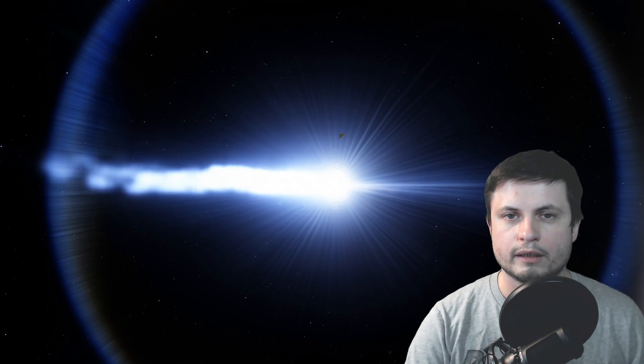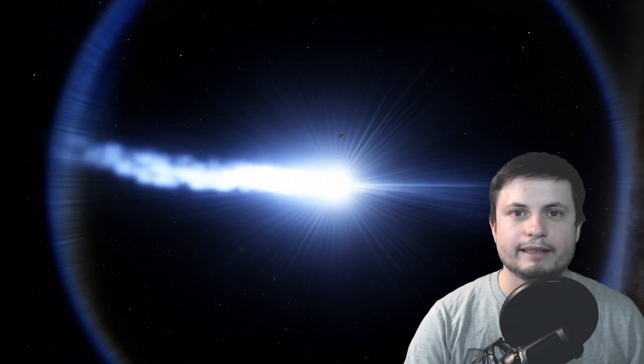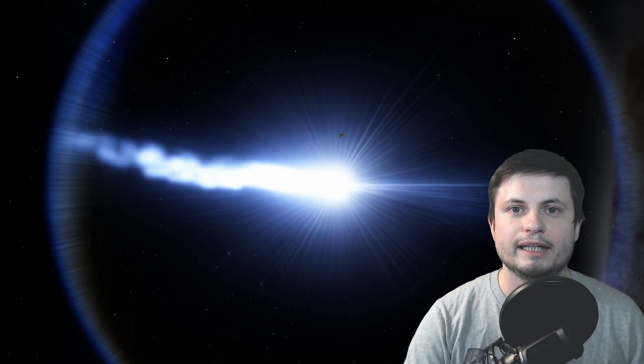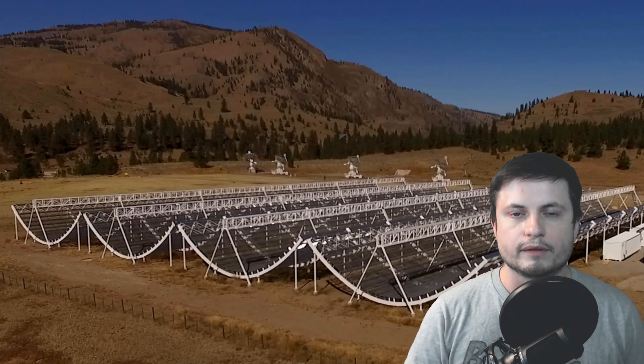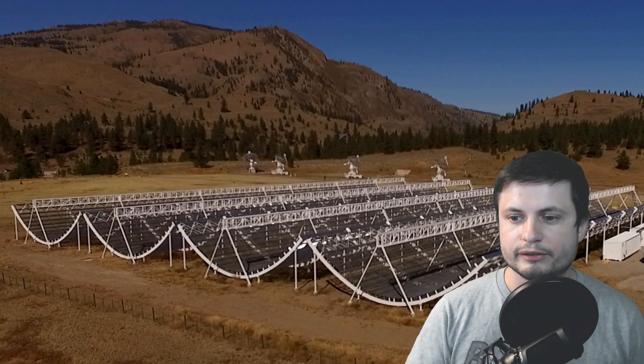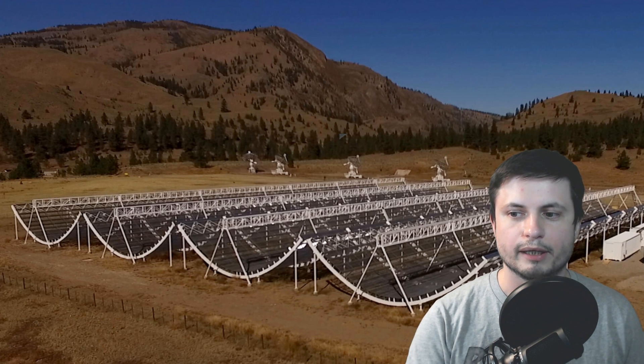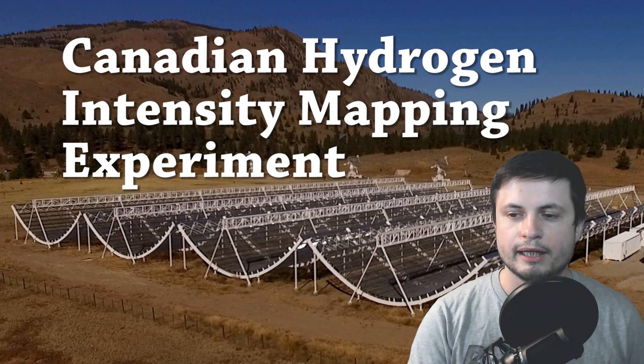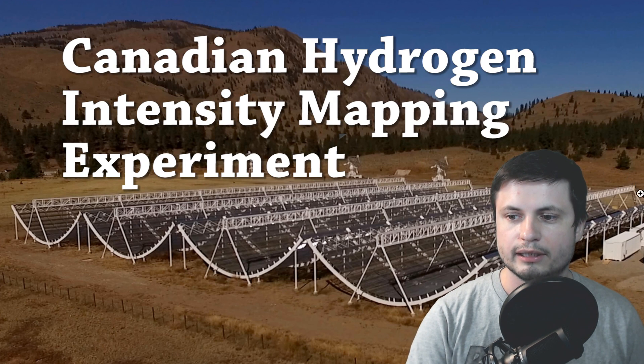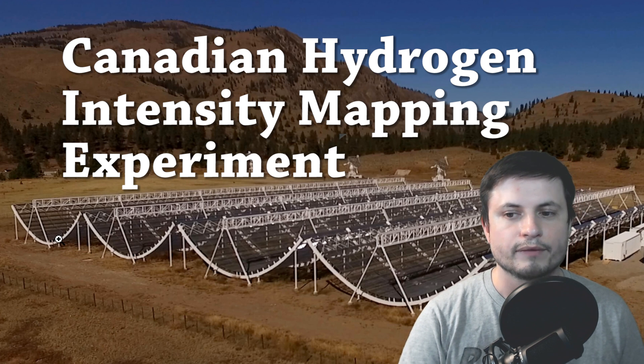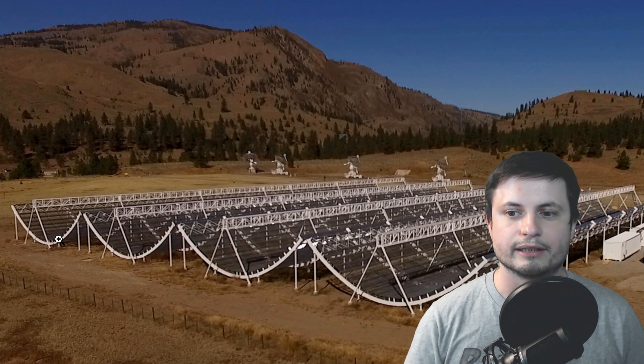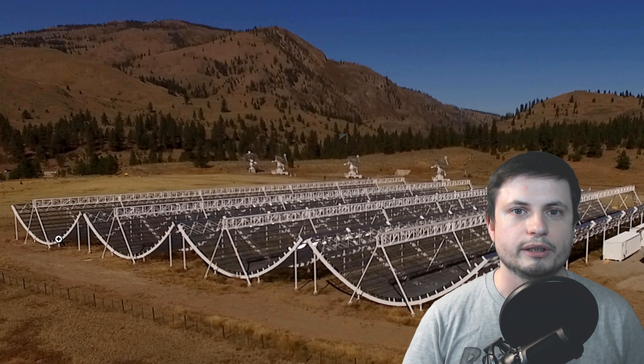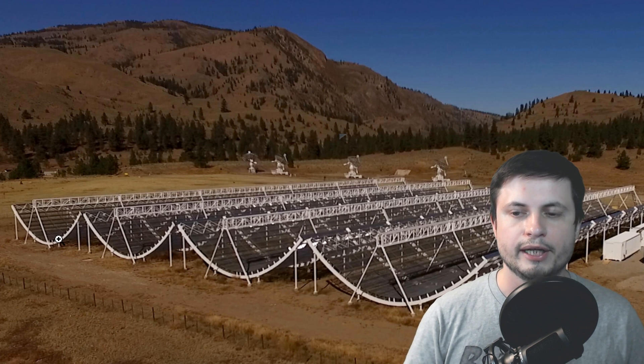And the first one was actually detected back in 2015. And so this event was actually detected by this right here. This is the Chime telescope, located in the west part of Canada. And it's essentially a series of telescopes, radio telescopes specifically, that were just started last year.